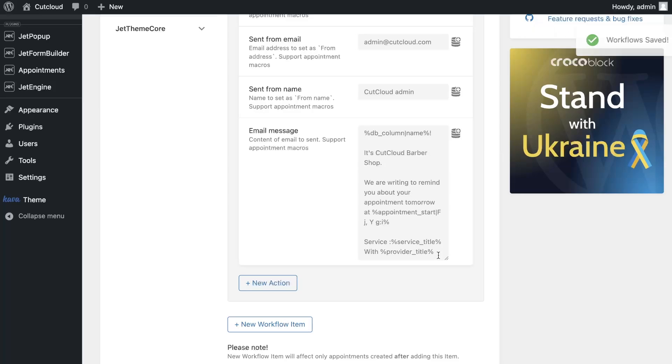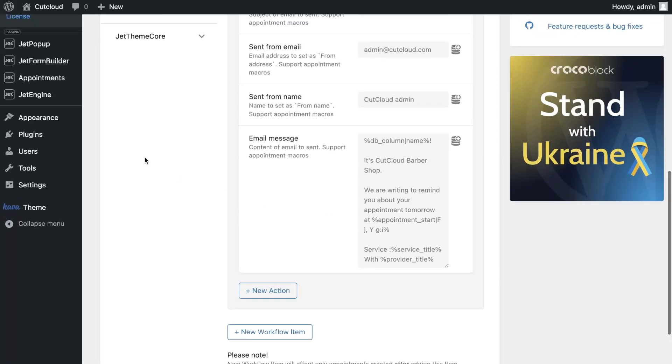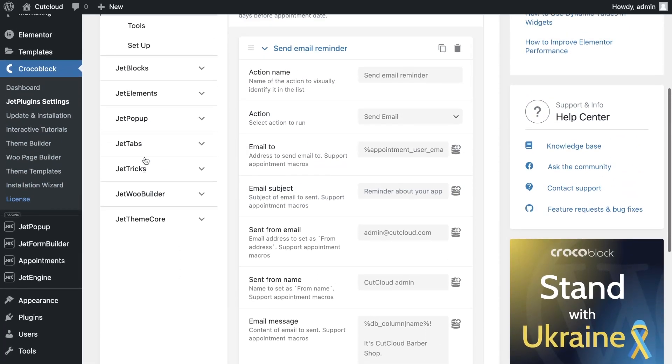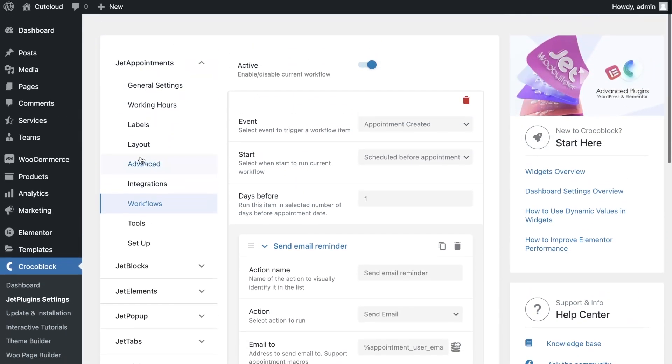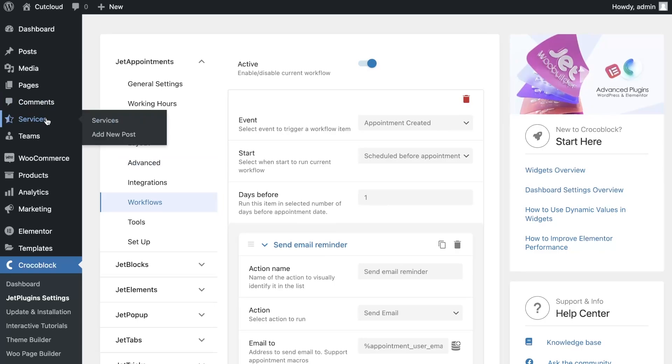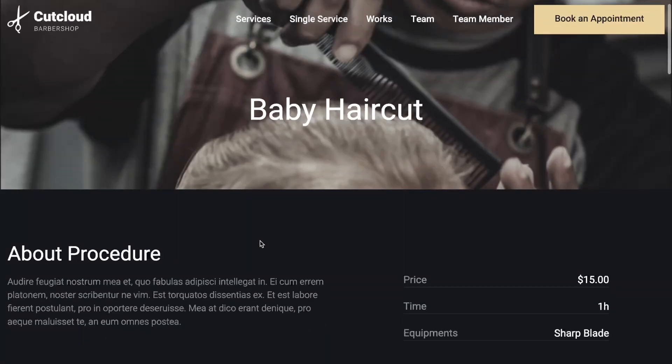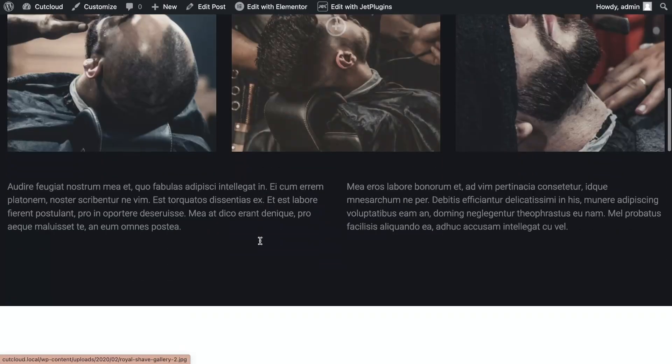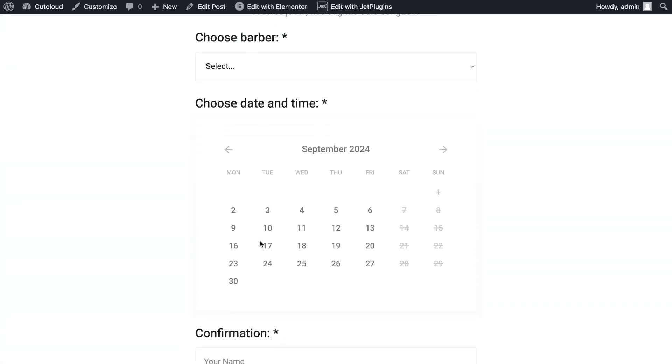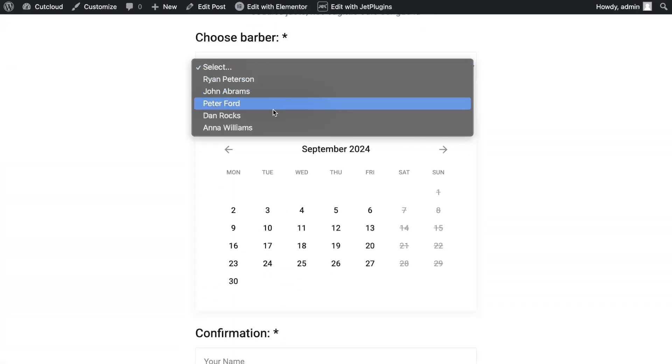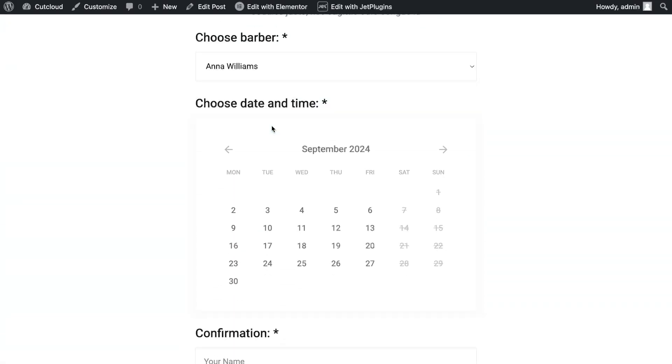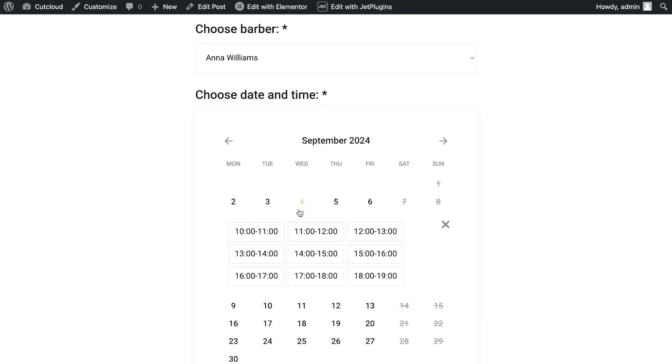Let's see how the form works. I will do that from the single service page. Open the service page, select the date and time of the service, and fill in all the additional fields.